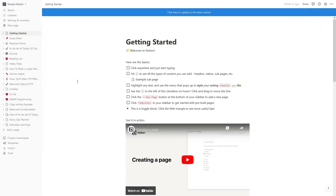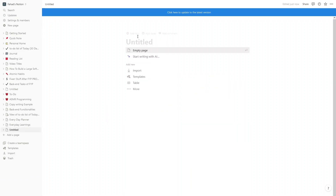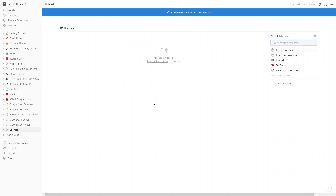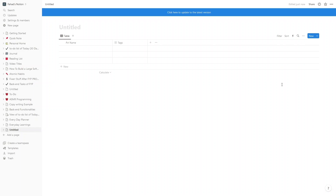To create the trading journal, all you need to do is click on 'Add a page' here. I will be using the tabular view, so I'll simply click on 'Table'. In the table, you would have to select 'New Database' since we're creating a new trading journal. Let's write down 'My Trading Journal'.